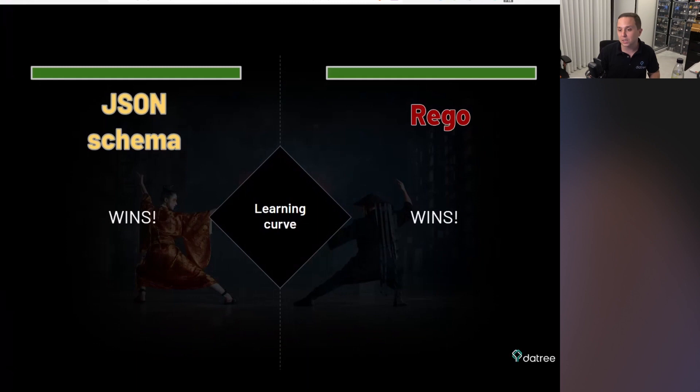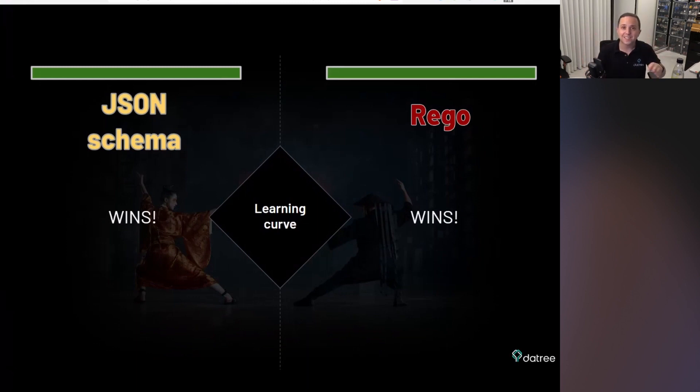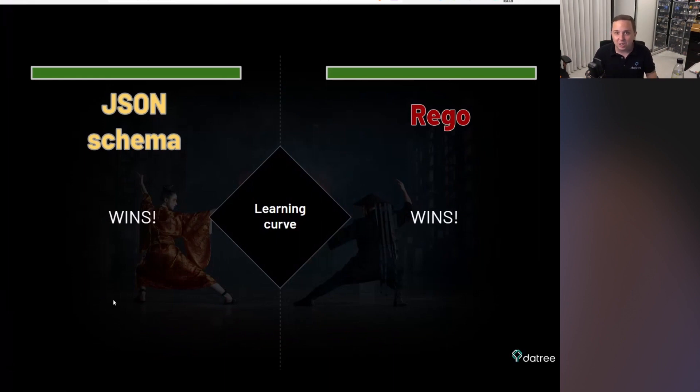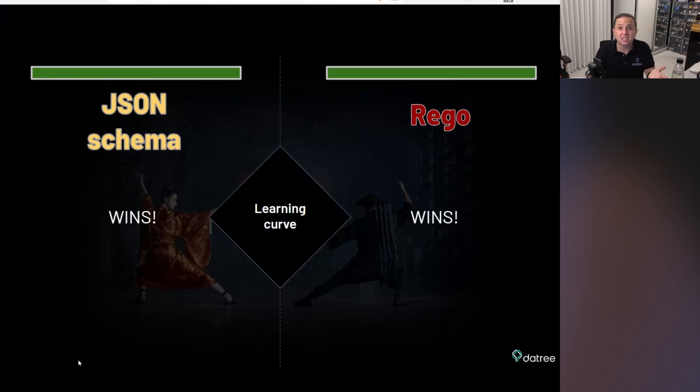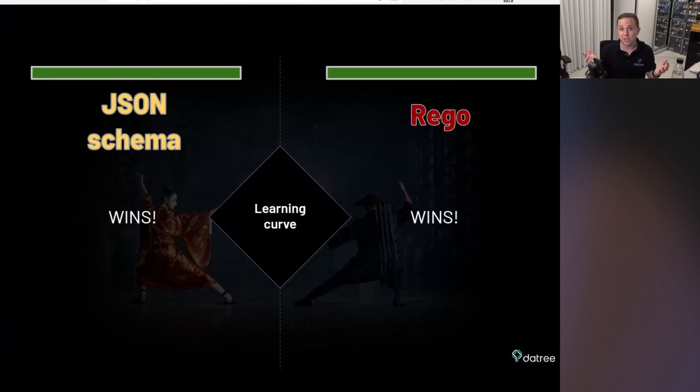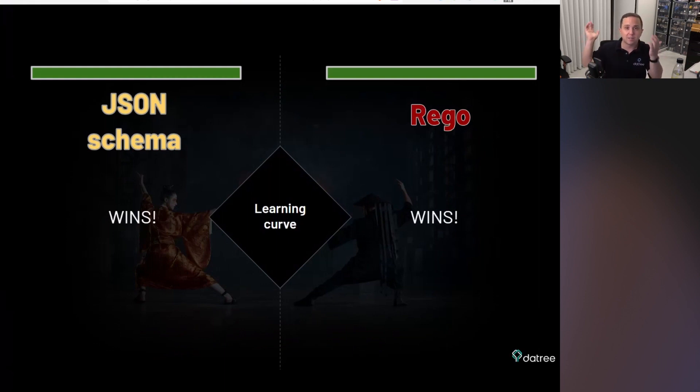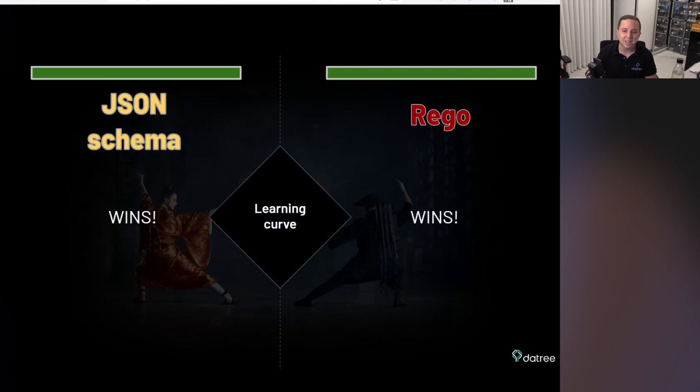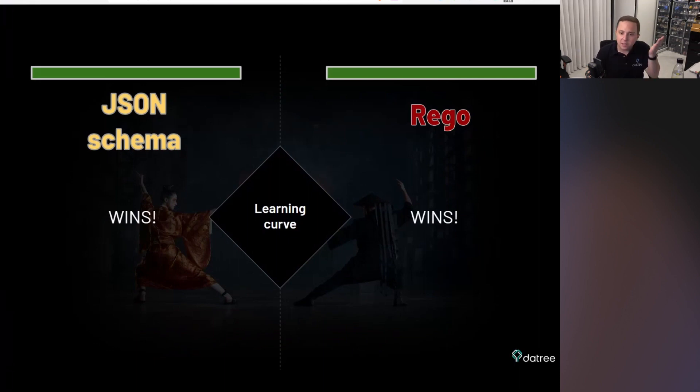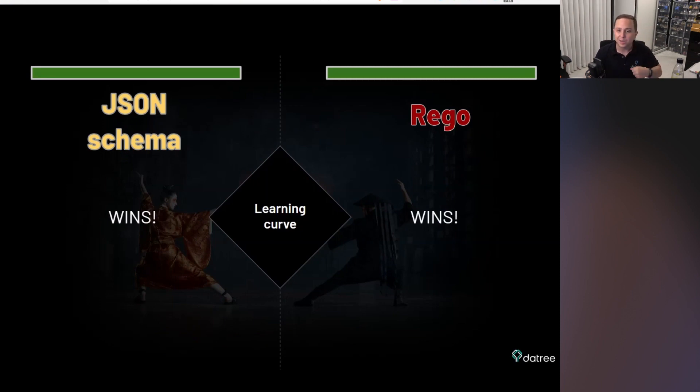So the first category that we're going to look at is learning curve. Basically, it's not rocket science on both sides. It's pretty easy to learn. And I personally think the JSON schema is even easier than Rego because you don't need to learn a new language because it's just JSON. And there is an implementation even in Common Lisp or any language that you would like. So it's really easy for you to use. But I gave them both a win. So they still have 100 HP each one.